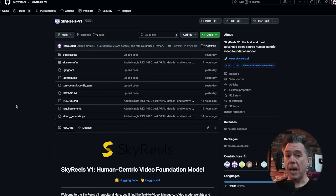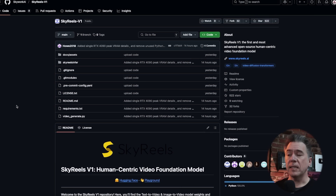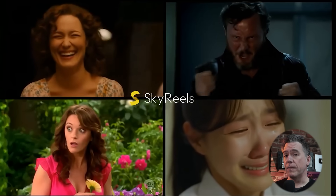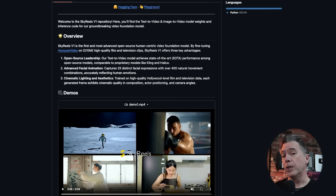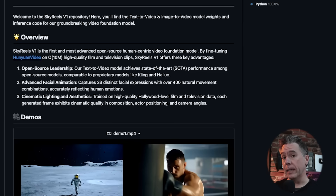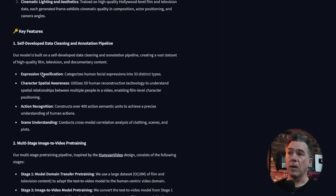As for the SkyReels model itself, the V1 version is available right now over on GitHub, both the text-to-video version and the image-to-video version. SkyReels itself is built on top of the also open source Hunyuan video model, although trained up on a much larger dataset — something on the order of 10 million clips. SkyReels notes that the model was built on a self-developed data cleaning and annotation pipeline focused on creating a human-centric video foundation model, or as I like to call it, acting.